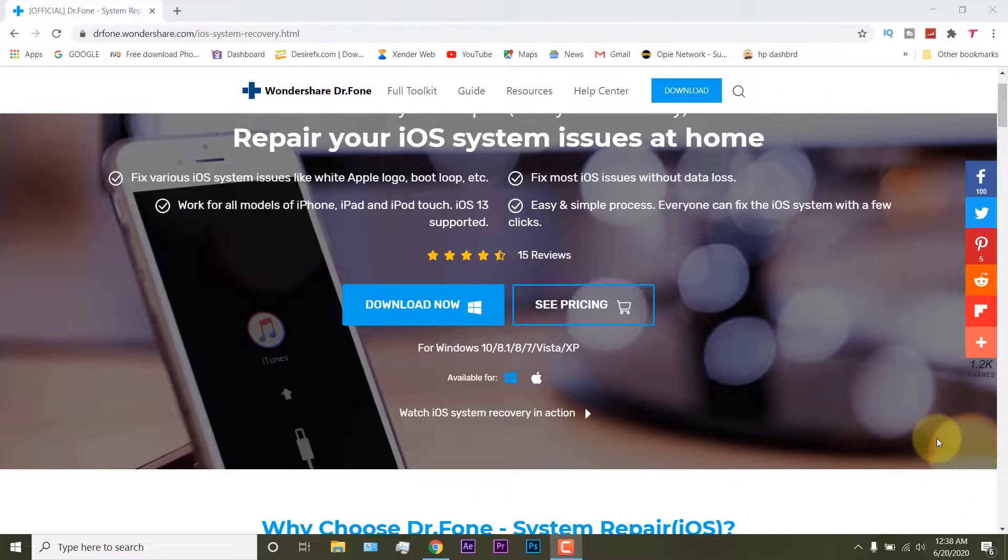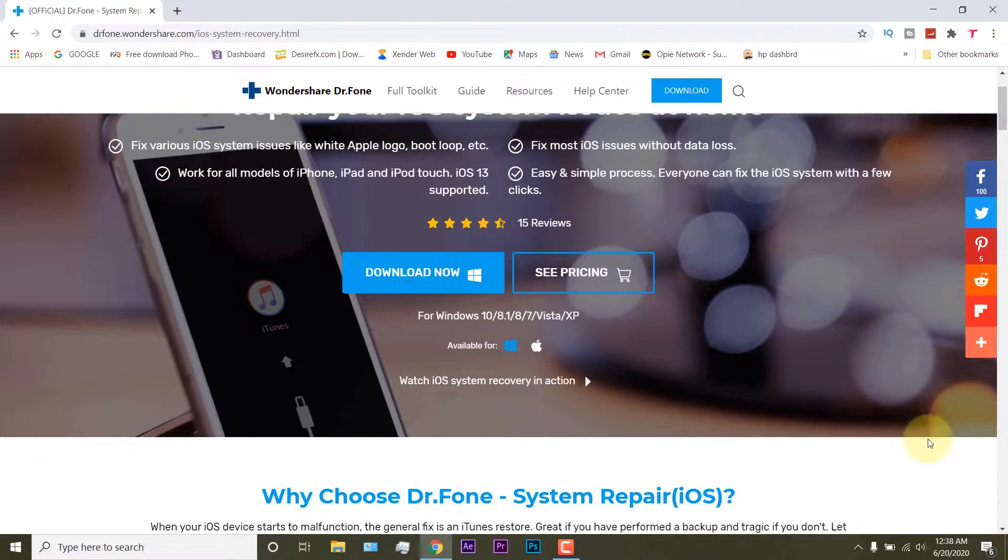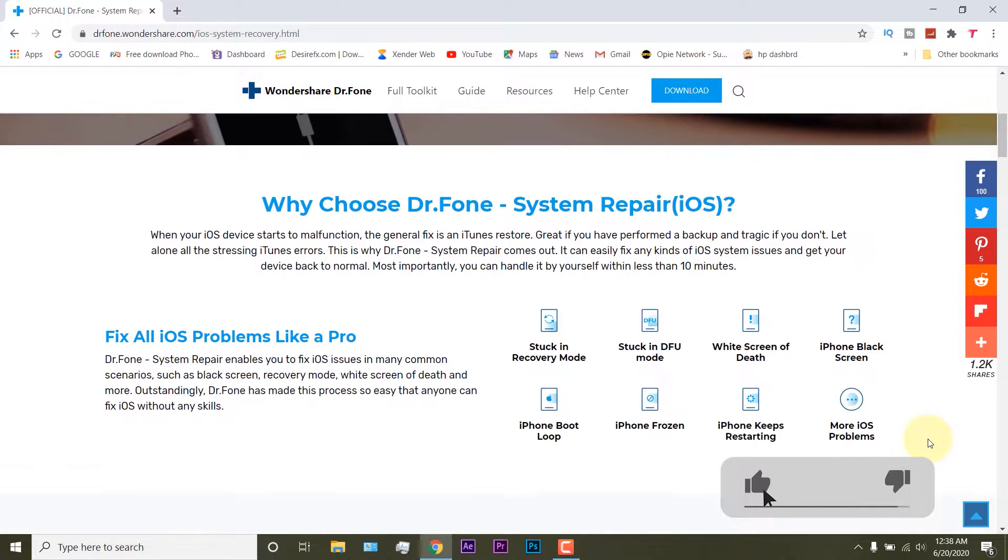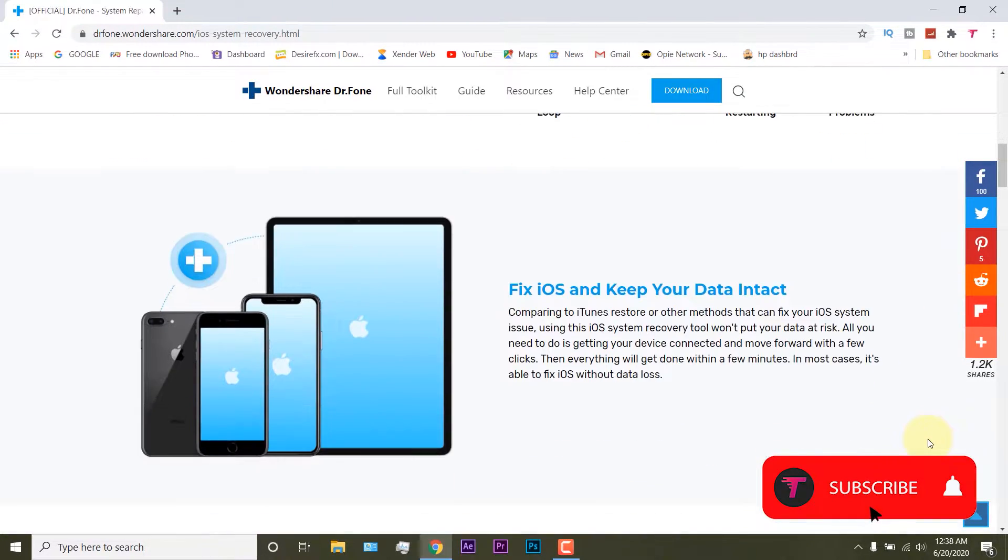The first thing you need to do is just head out to this video description and you will find a direct link for this website. Just click on the first link which will open up this page, and from here you can easily download it for free either for your Windows or for your Mac as well.